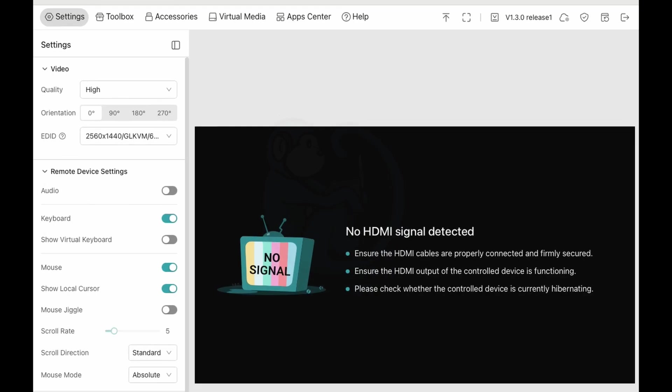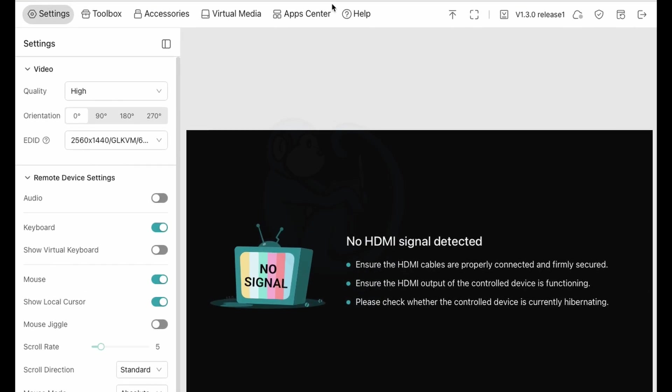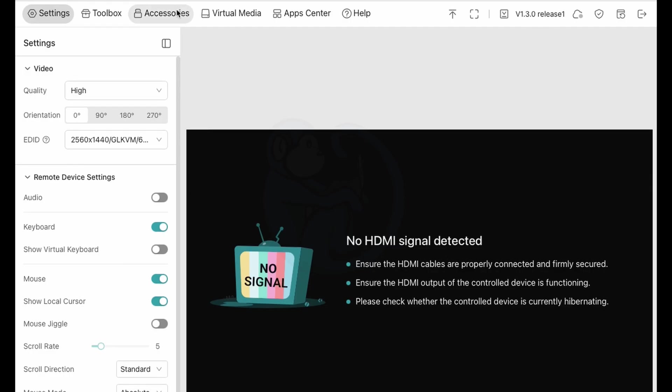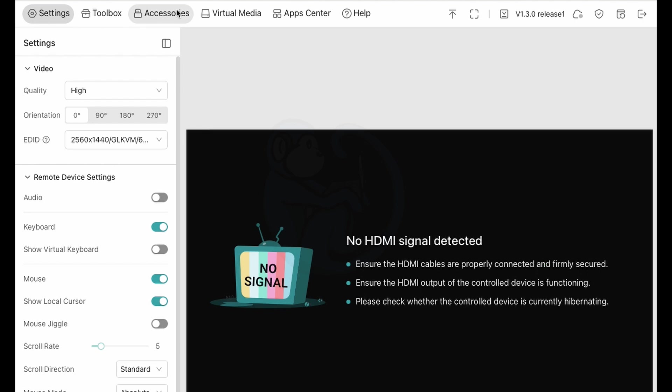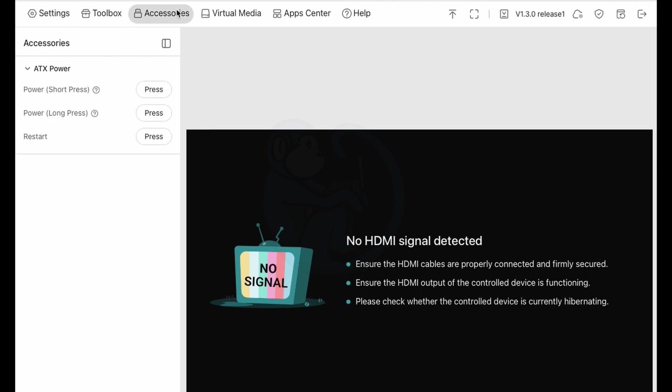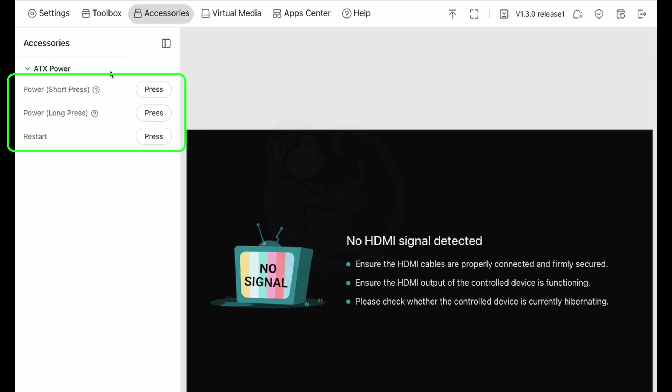All right, let's go ahead and test out the ATX board. With our machine off, as we can see in the Comet web interface because it says no HDMI signal detected, if you go to the Accessories tab, you should see that it is connected to the ATX power board, and so you will see three buttons.